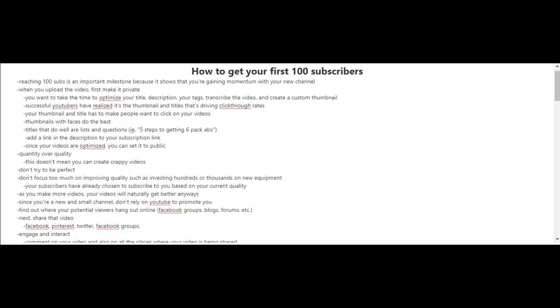that you're gaining momentum with your new channel. So if you want to reach your first 100 subscribers, let's get a few fundamentals down first. When you upload your videos, for example, first make it private. This way you can focus on optimizing the video. Take the time to optimize the title, description, your tags, and also if